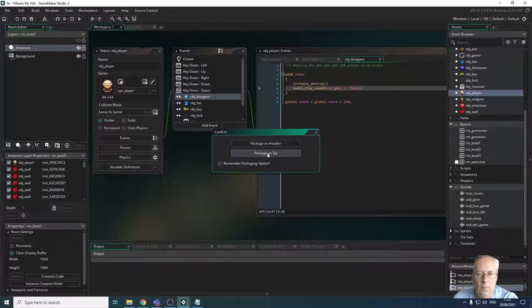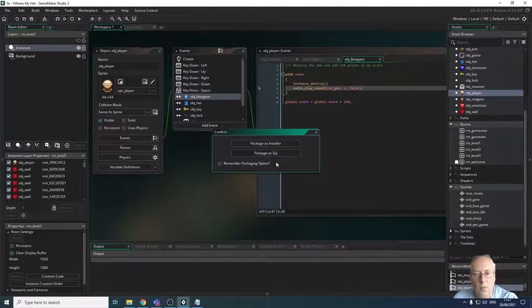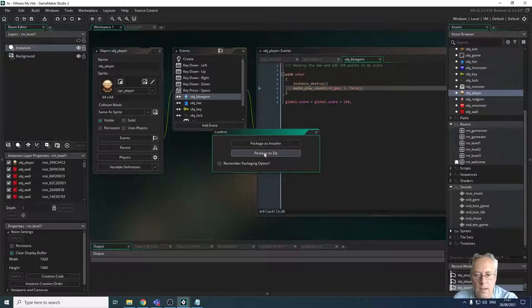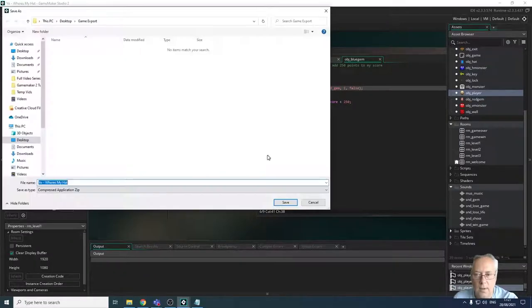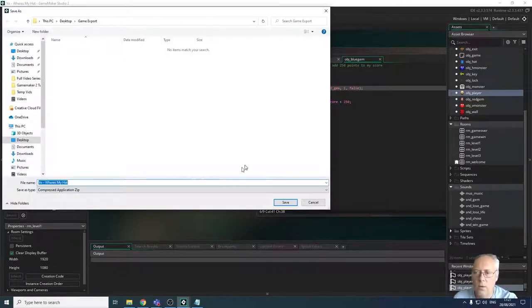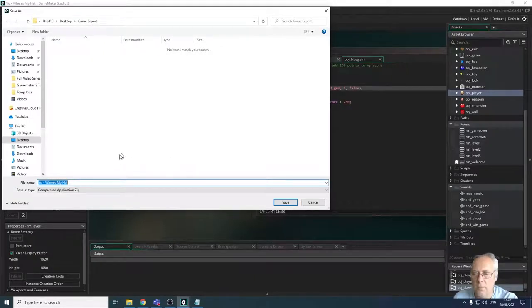Usually package as a zip is what you're going to be required to do for your assessment, for your control assessment via NEA. So we're going to go with package as a zip. I'm going to pick package as a zip.